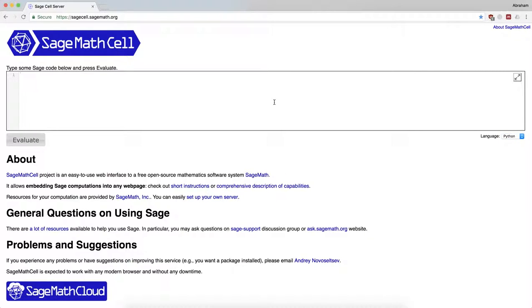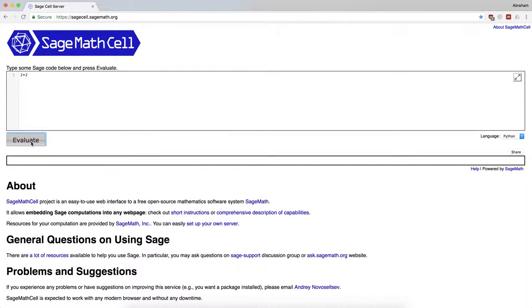The input output system here is very simple. I can type in some code like say 2 plus 2 and hit evaluate, and in this case I don't see anything.